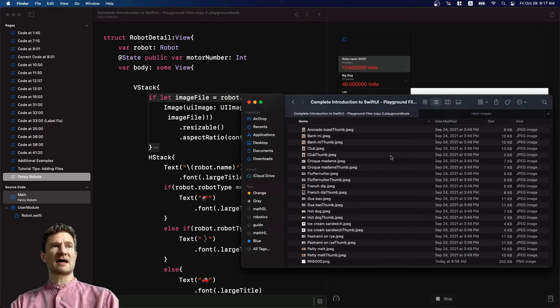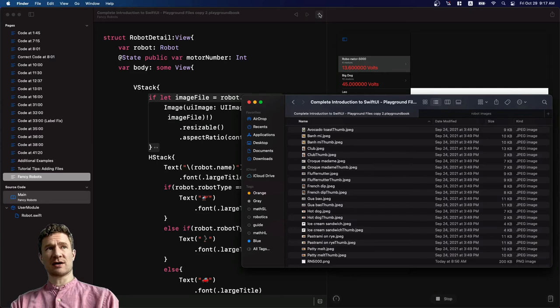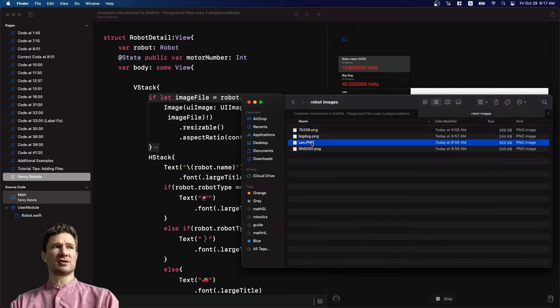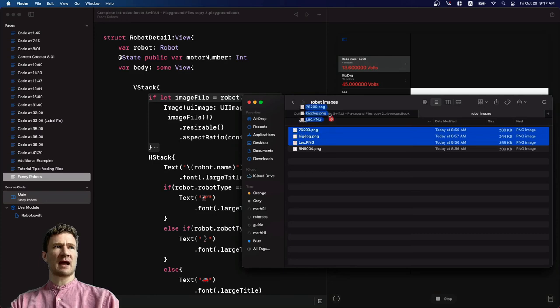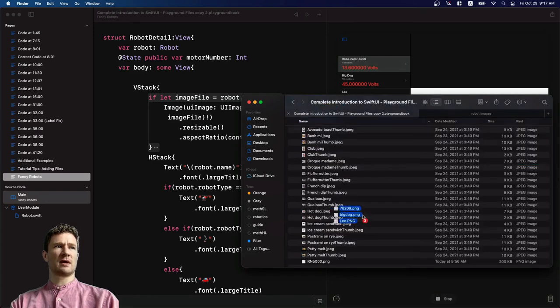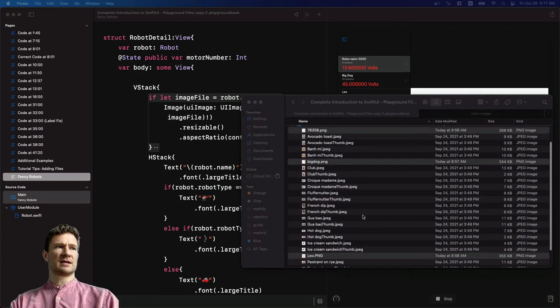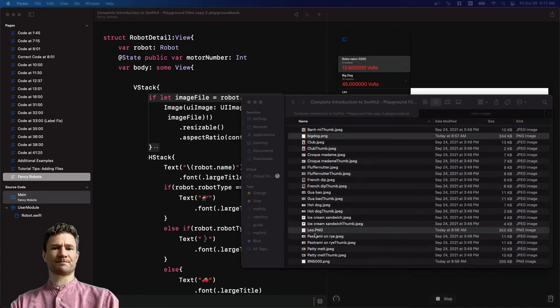So the faster way, rather than adding the images one at a time, like I showed you before, you can go to the robot images that are left, I'm going to select these three, and I can just drag them into this directory. As you can see, there's BigDog, there's 76209, and there's Leo.